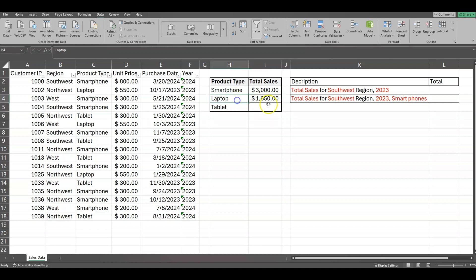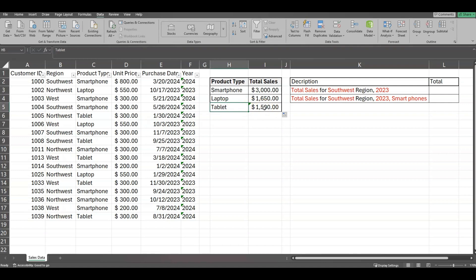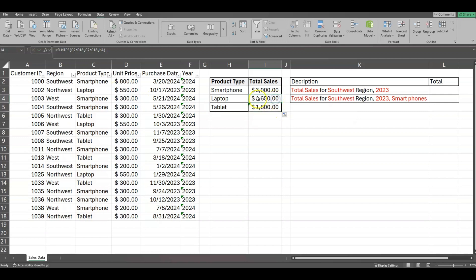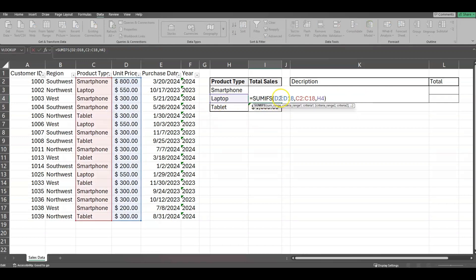Now I'll show you what happens if I drag the formula down — it gives tablets $1,500. But if I click in to look at the formula itself, you'll see it's dragging from D3, meaning when I dragged down, it also pulled down my ranges for columns C and D. I don't want that, so I'll go back up to the laptop formula to show you how to anchor it.